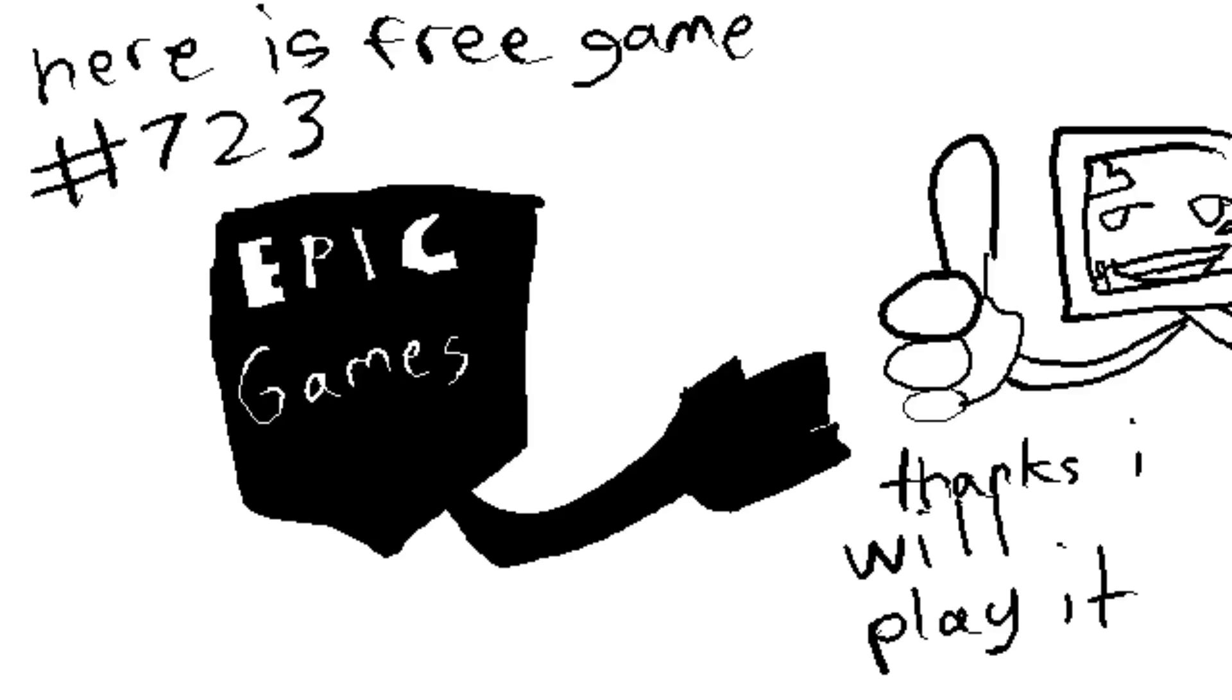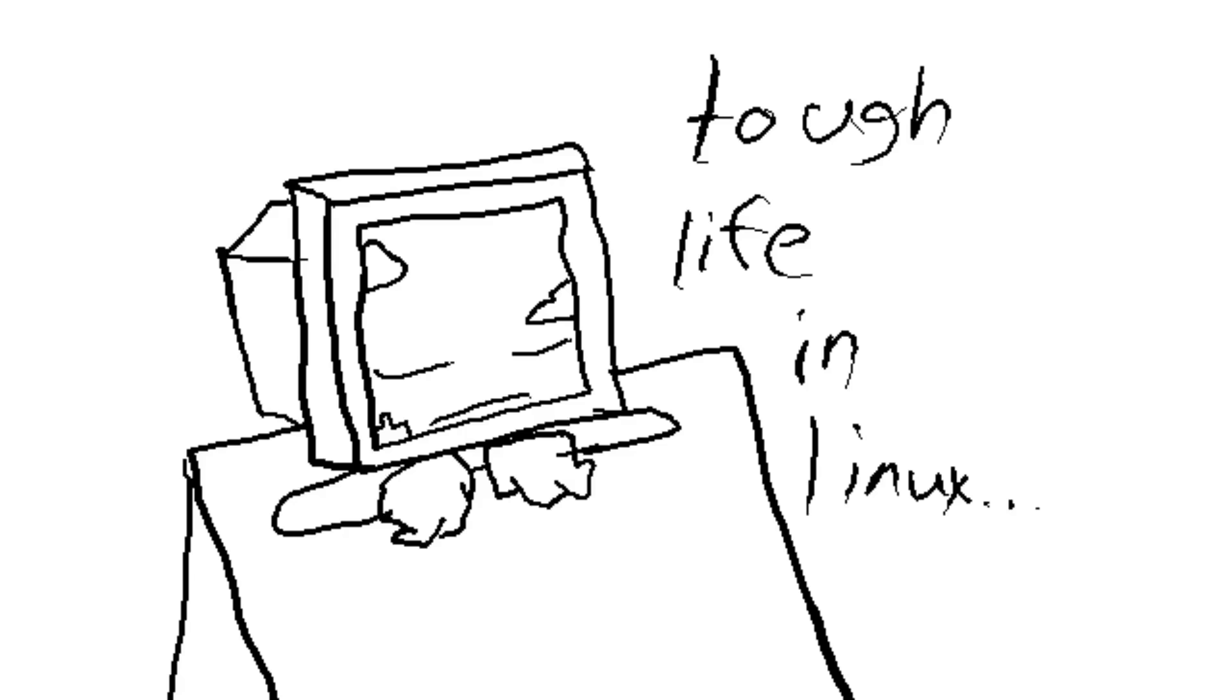I also managed to successfully install Epic Games Launcher so I can access all my free games, and they work fine, which is awesome.